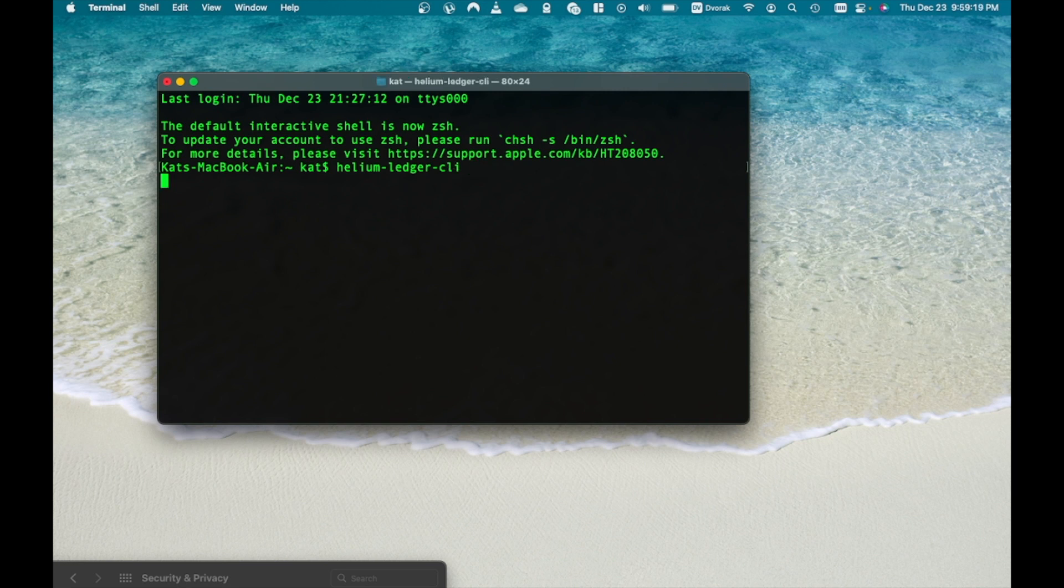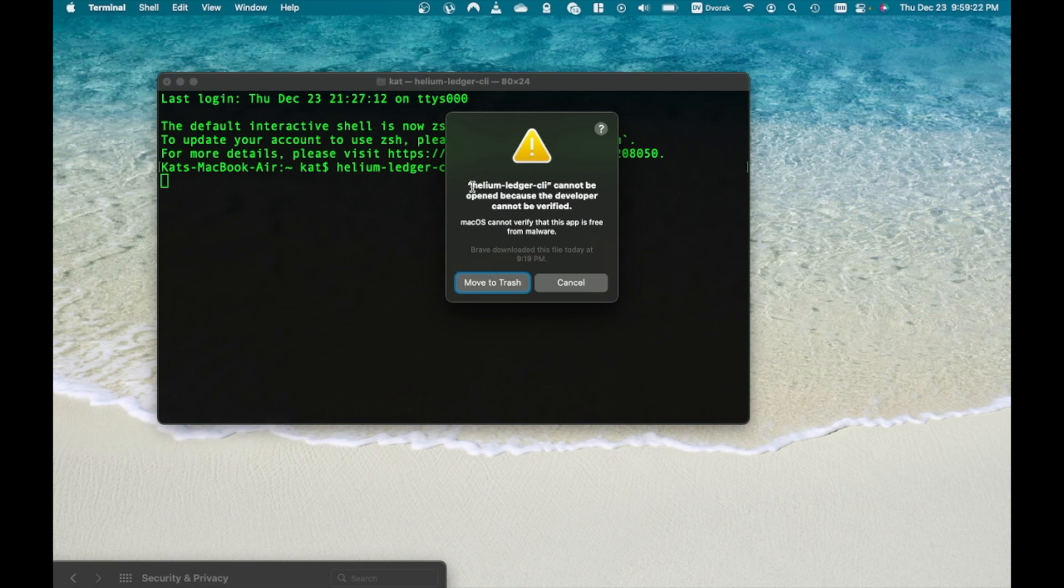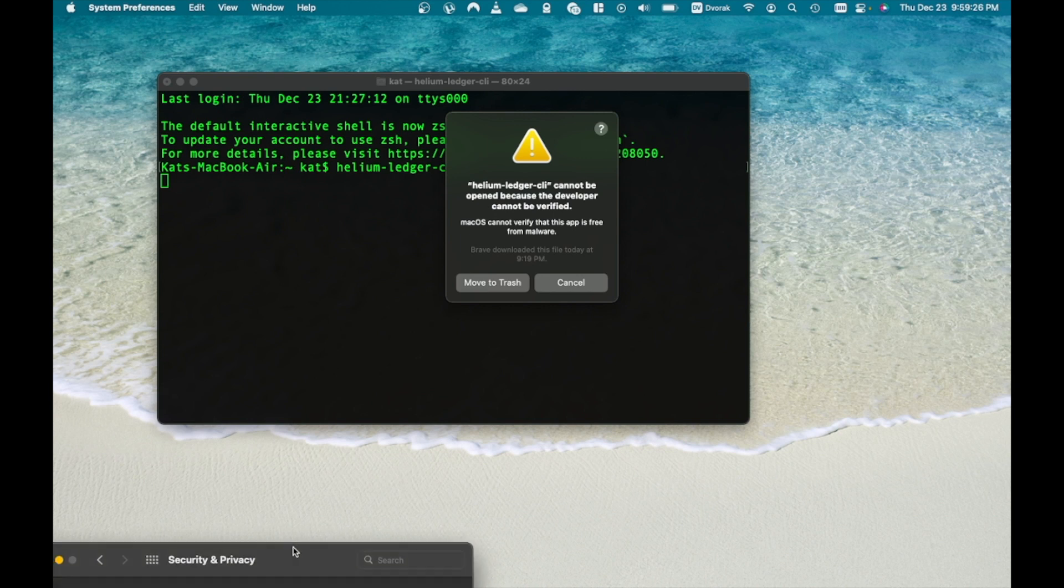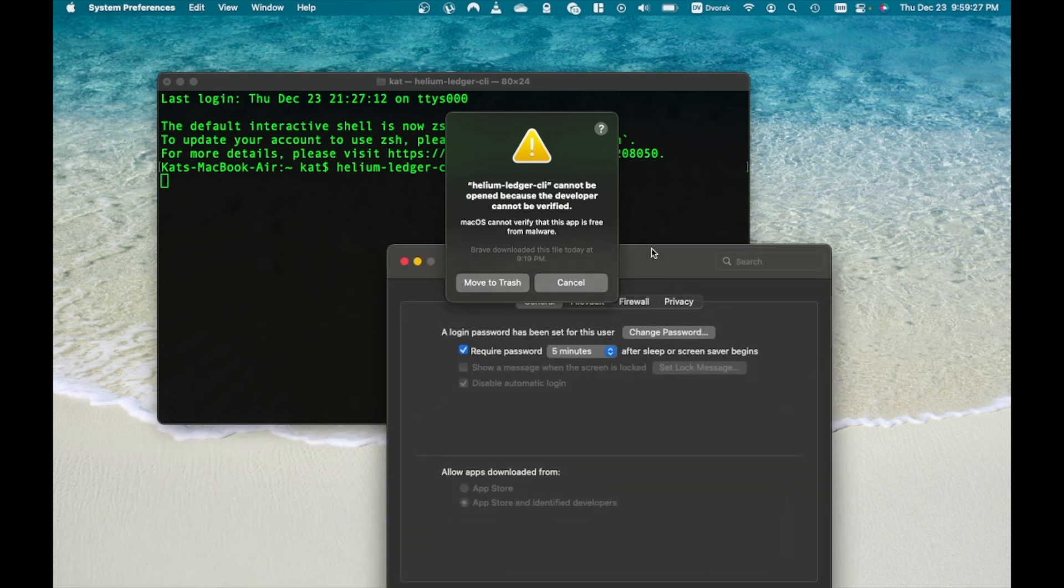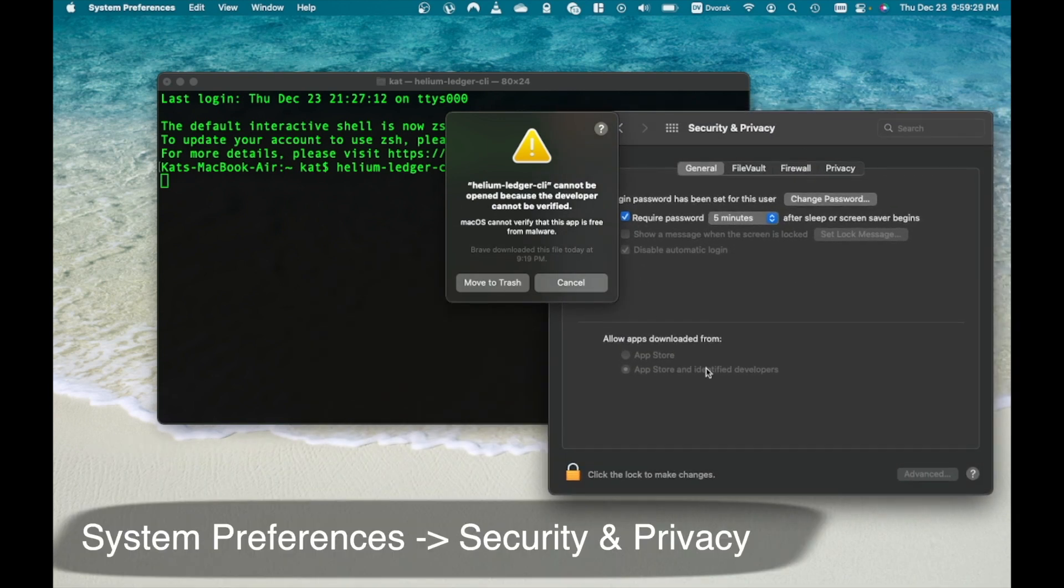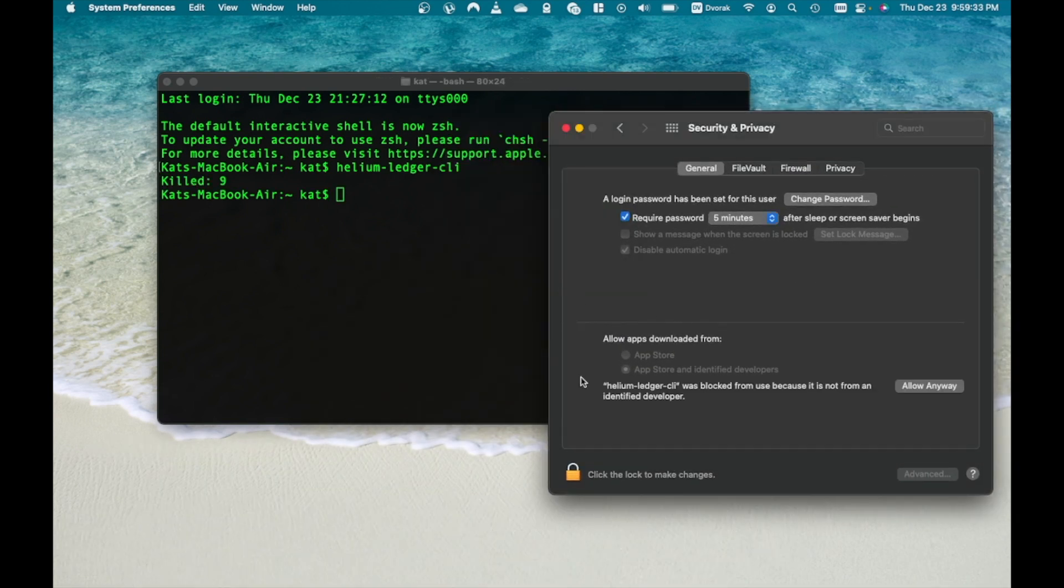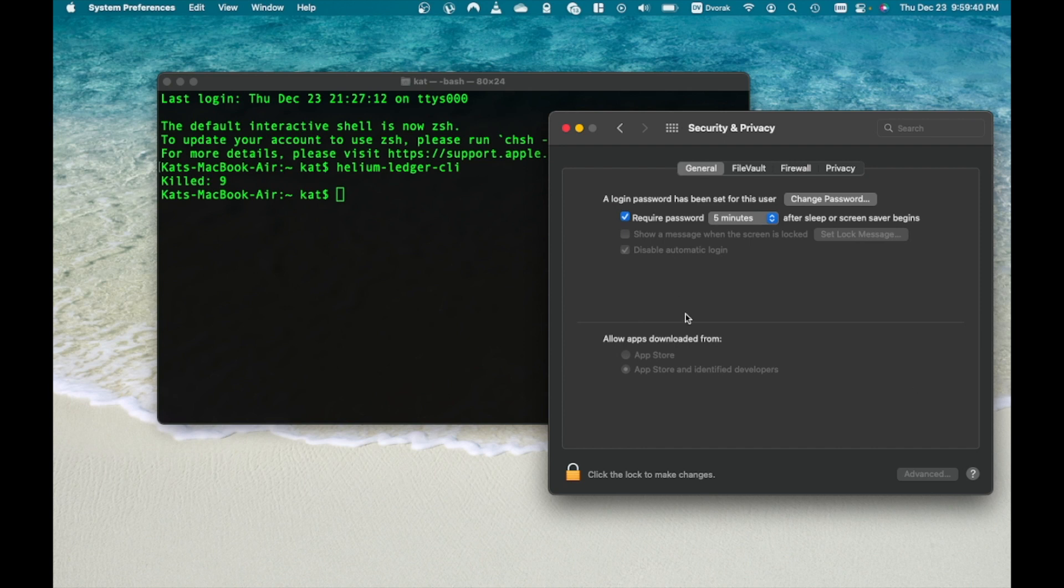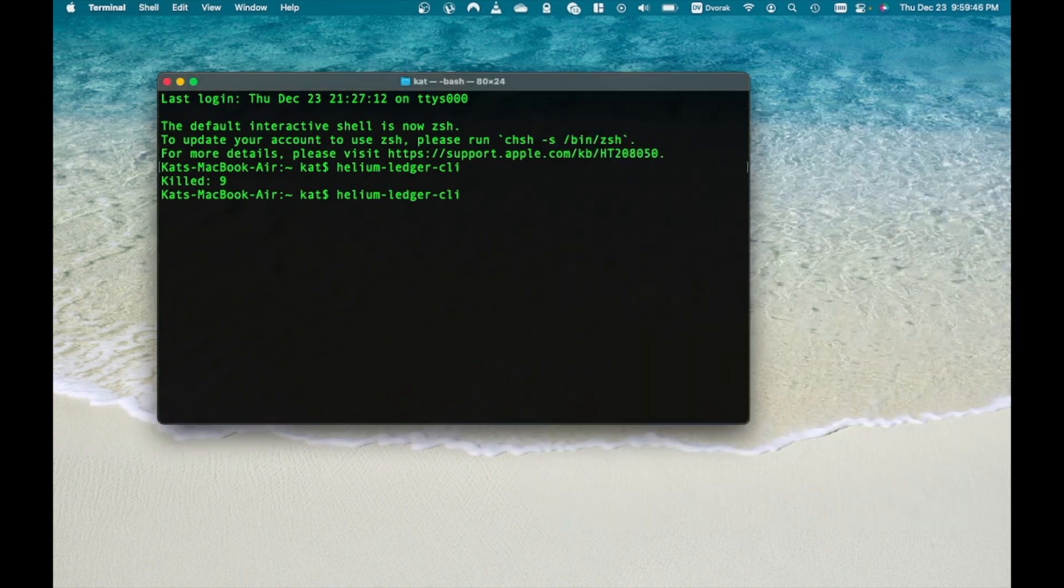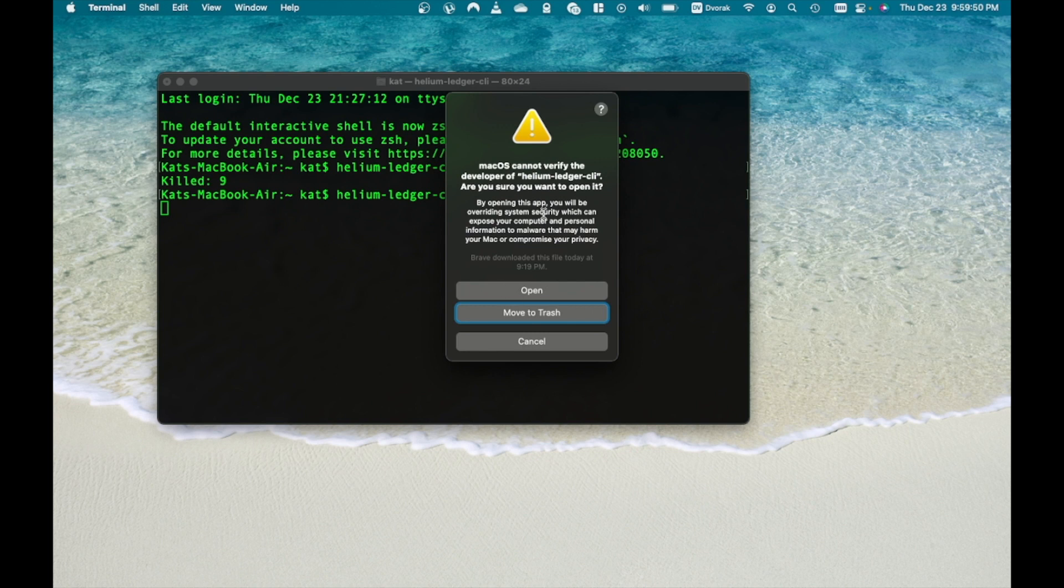Next, execute the program by clicking enter. If a window pops up saying that you cannot proceed, just give permission to the program in system preferences. Go to system preferences, security and privacy and click allow. Try executing the file again, this time it should work.